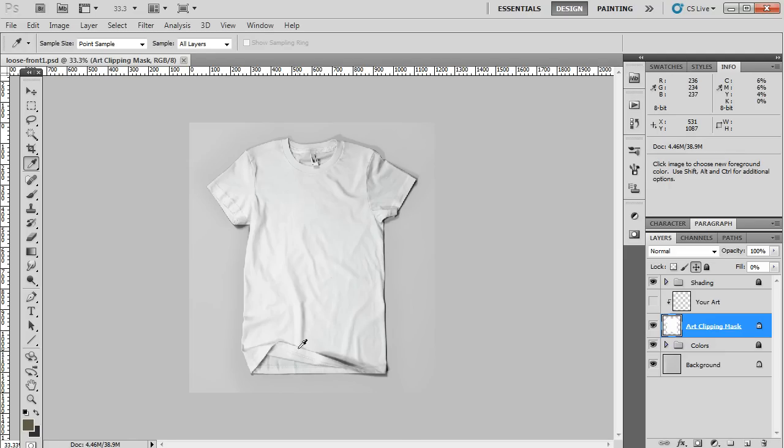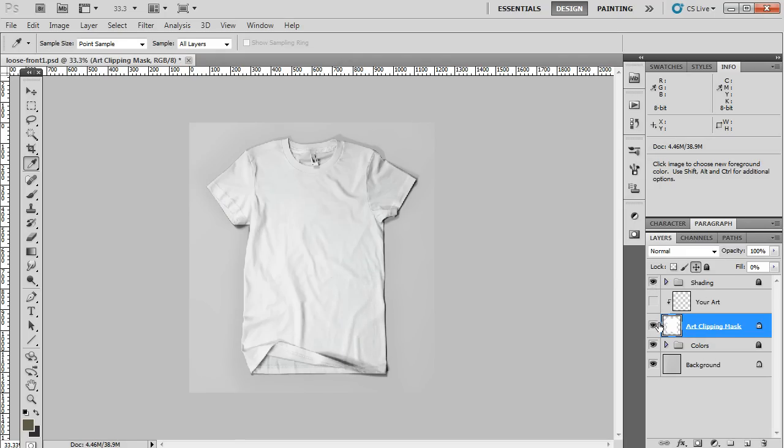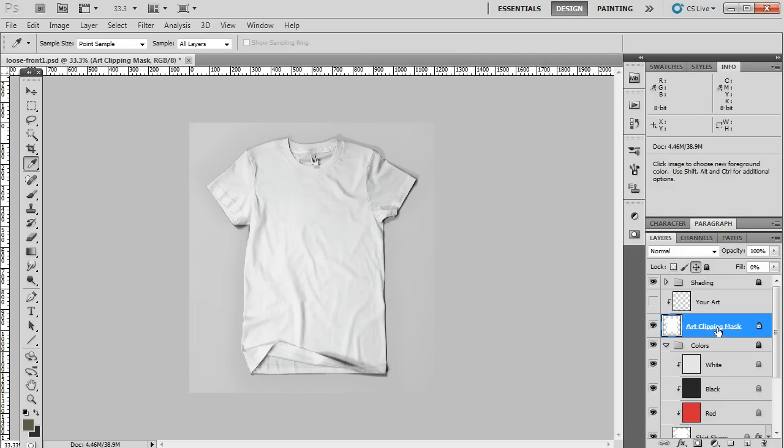So anyway, I opened up this one, and you'll see how the layer structure here on the right is pretty simple. It's got the shading layers, turn that on and off. It's got the art clipping mask, which is going to essentially keep your art from spilling over the edge of the shirt, and the colors. And we've just got three little preset colors here, but I'll show you how to change colors.